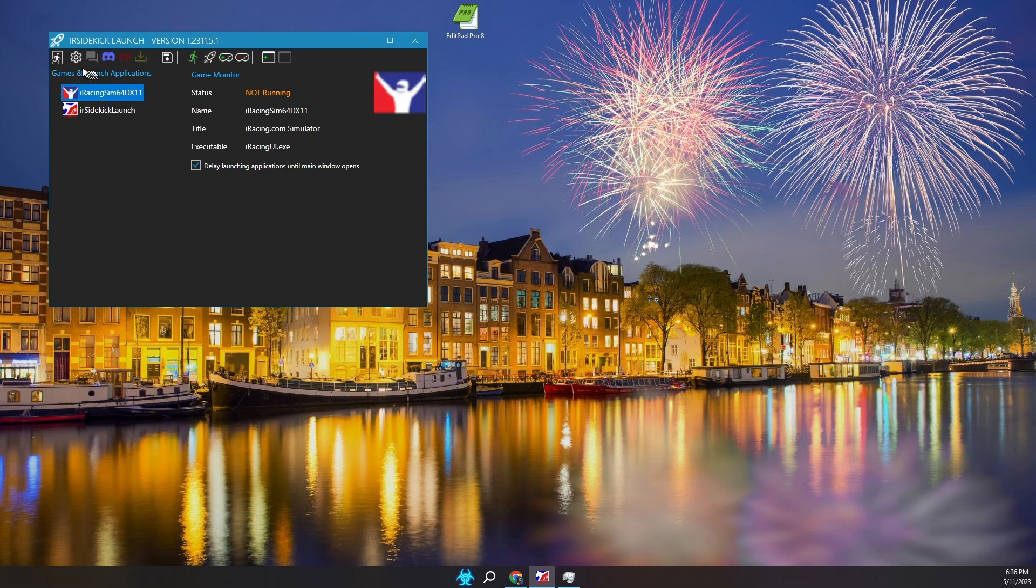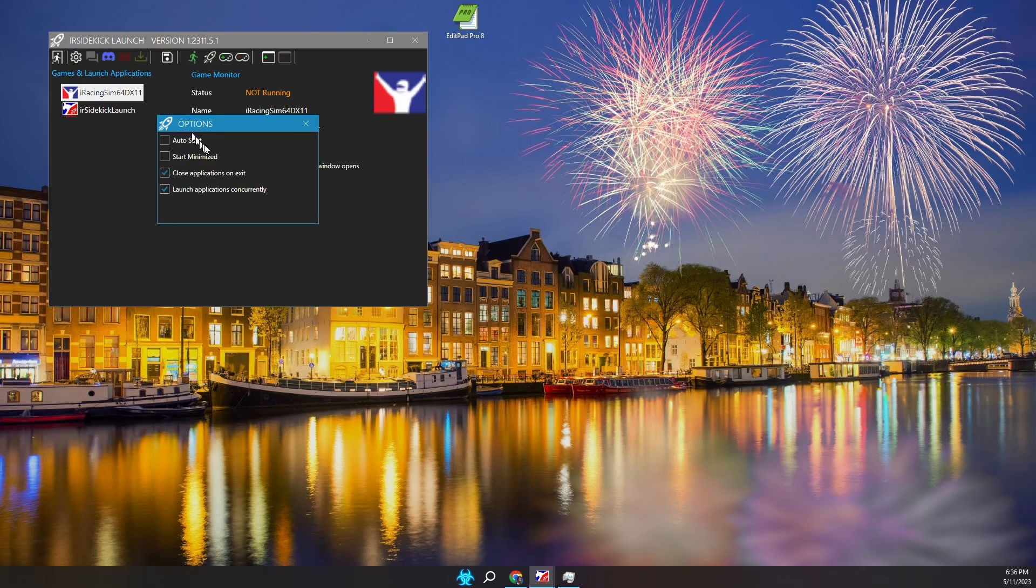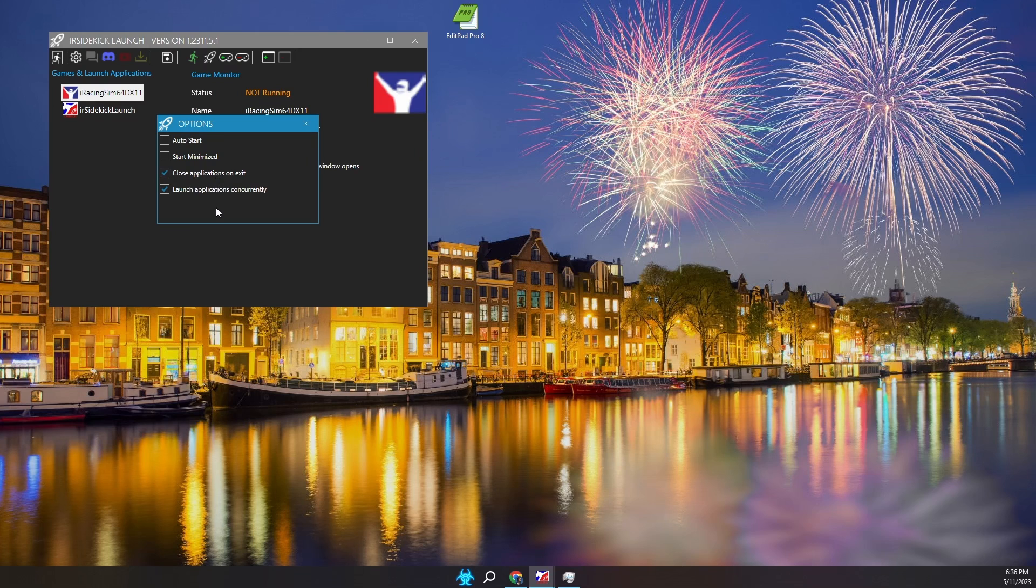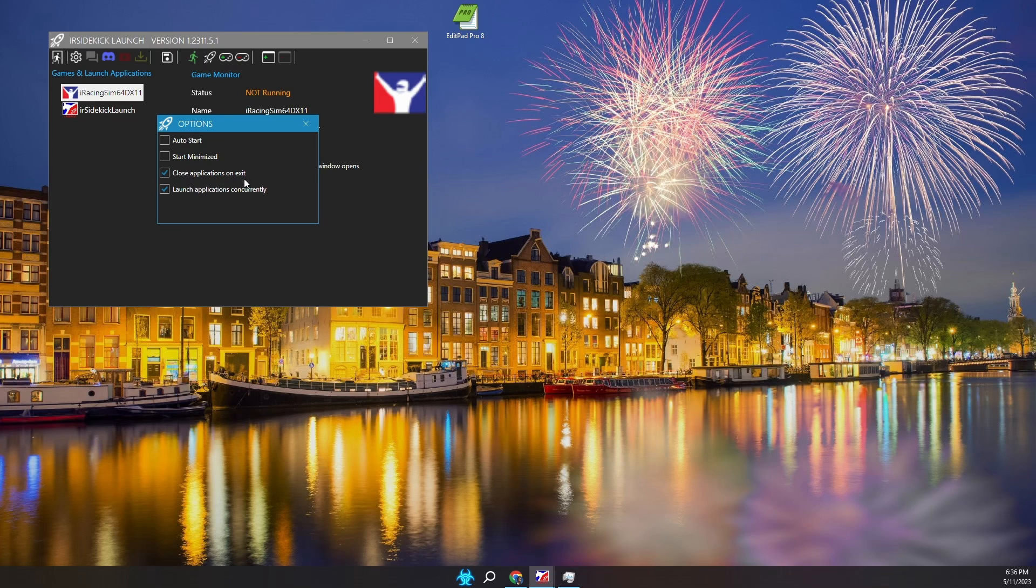Let's walk through the program options, which are: Launch can auto start with Windows, Launch can also start minimized in the Windows system tray, Close applications on exit means close all launched applications when Launch is shut down. Finally, applications are normally launched sequentially but can be launched concurrently if you desire. More on that topic later when we discuss the application start options. Let's close the options window.